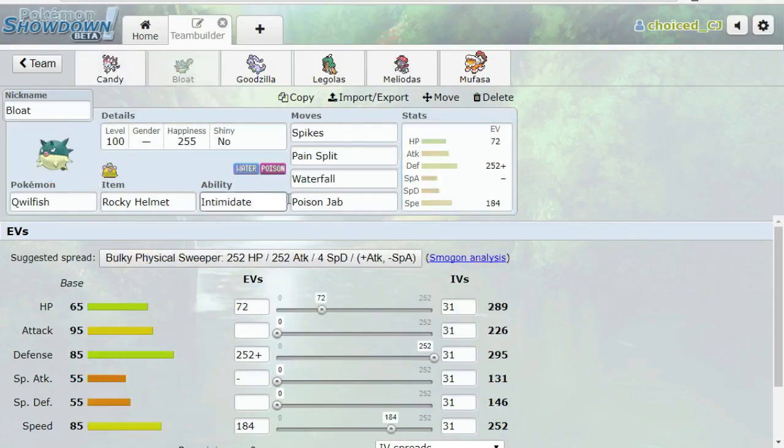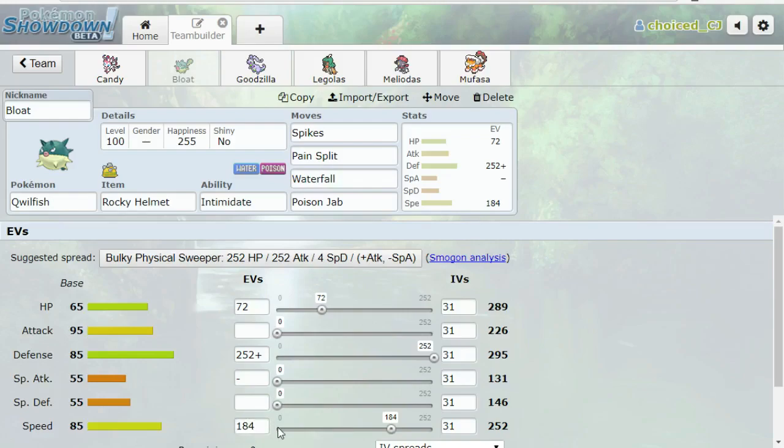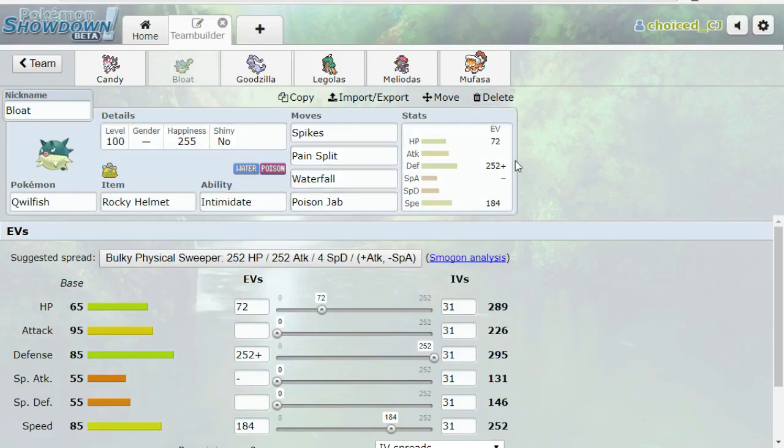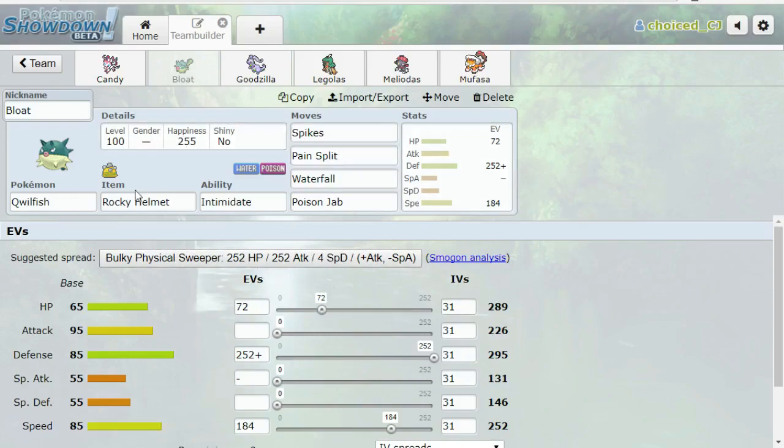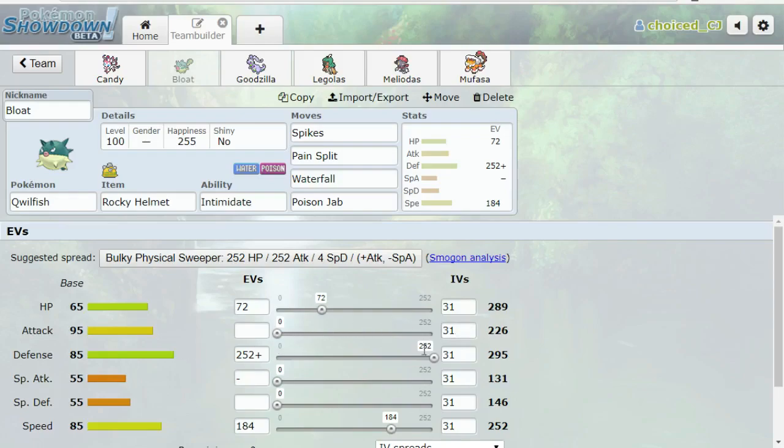Next, I have a Rocky Helmet Quillfish. I like this sort of set for Quillfish: Spikes, Pain Split, Waterfall, Poison Jab. Enough speed on here for max speed Sandslash, if I'm not mistaken. It also outspeeds TTar and Primarina. But Spikes is really the only form of hazards I could afford to bring this week. This defensive set's really nice for things like Lucario and Arcanine.